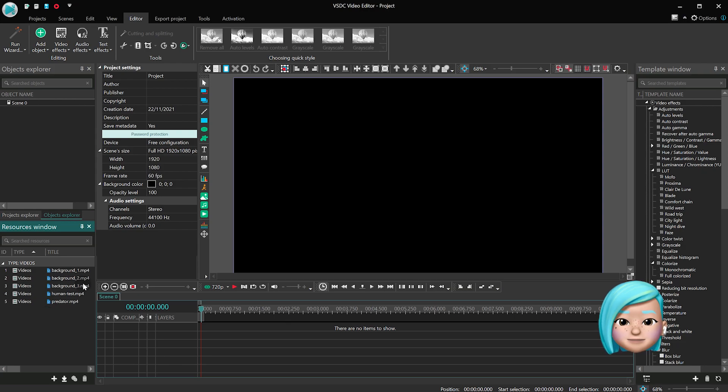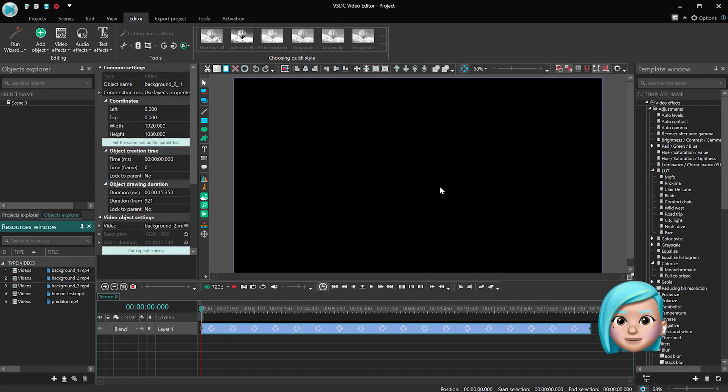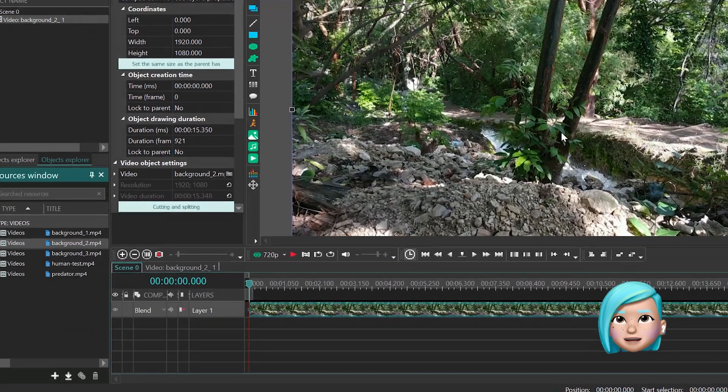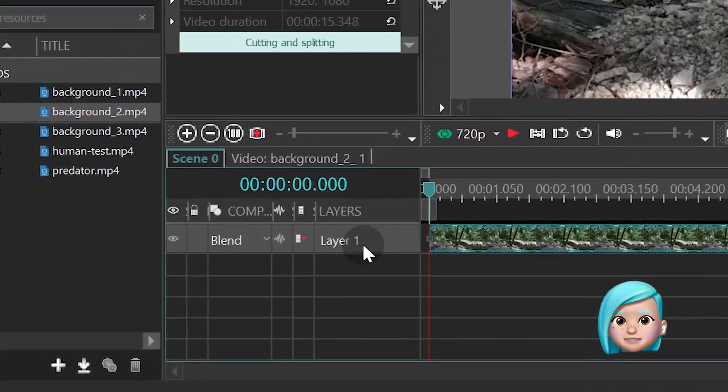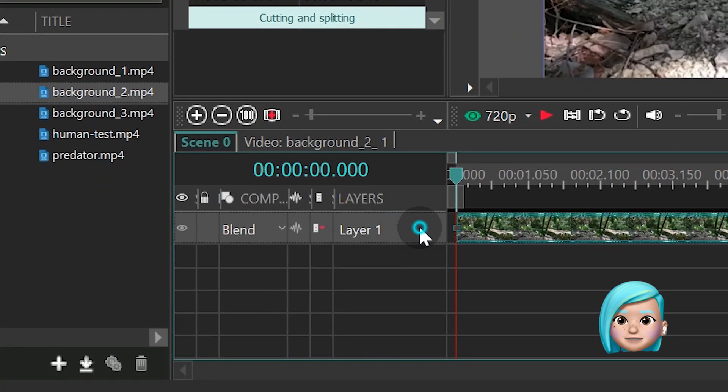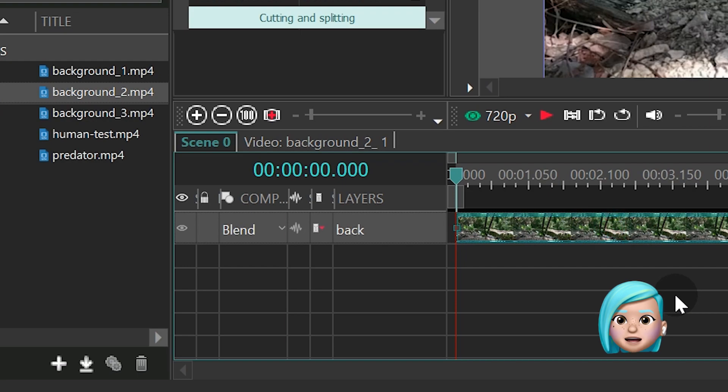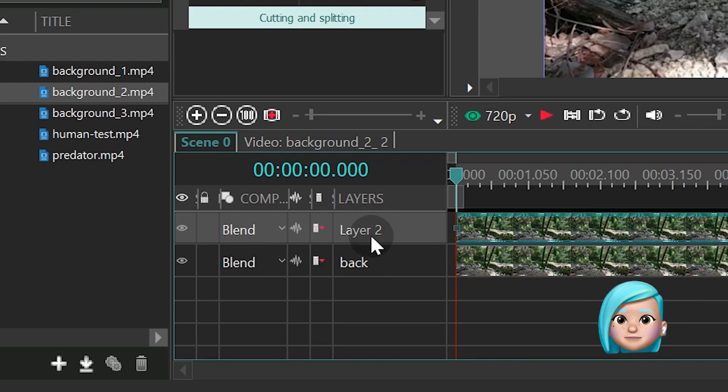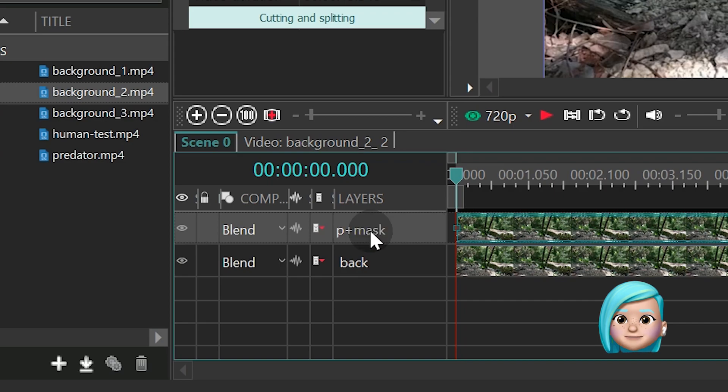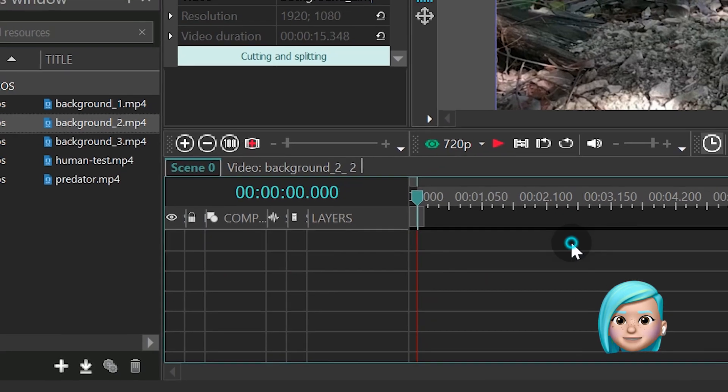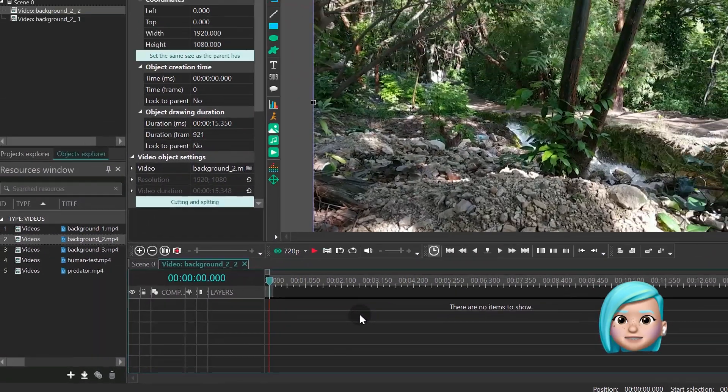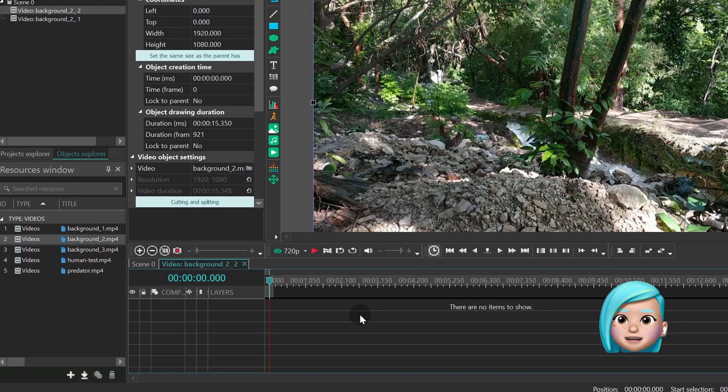Drag the new backdrop to the scene. We'll name it Buck for convenience. Duplicate the file and name the copy P plus Mask. Open the copy with a double click and insert the Predator footage.